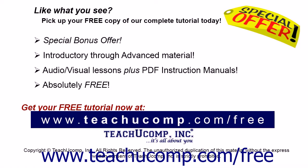Like what you see? Pick up your free copy of the complete tutorial at www.teachucomp.com/free.